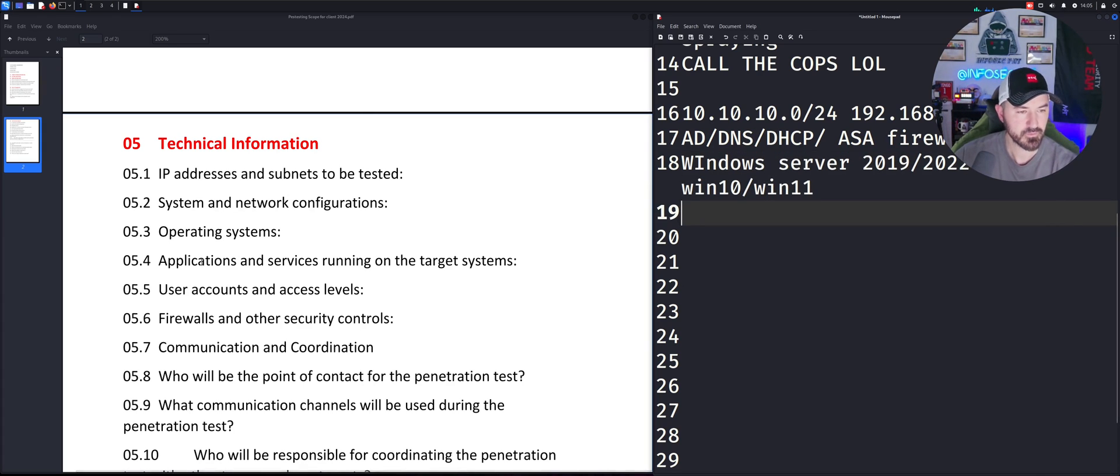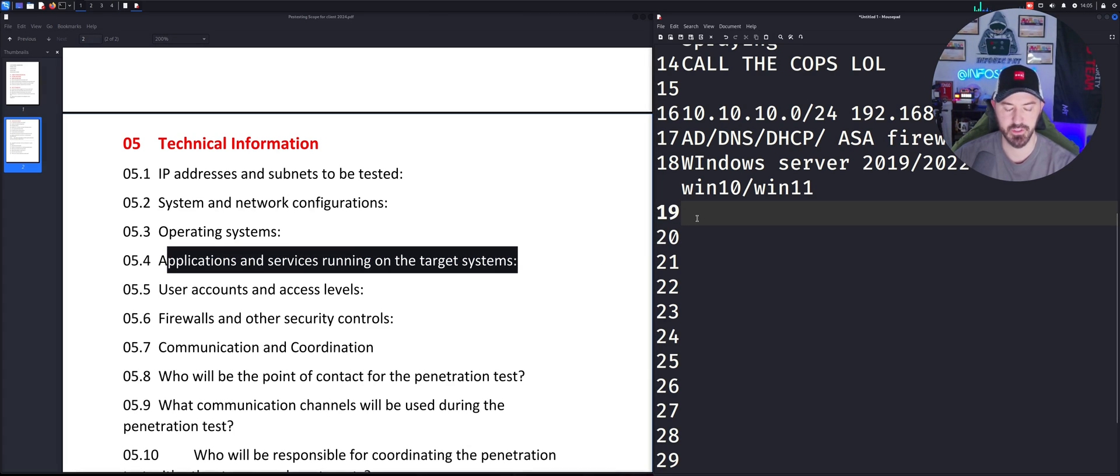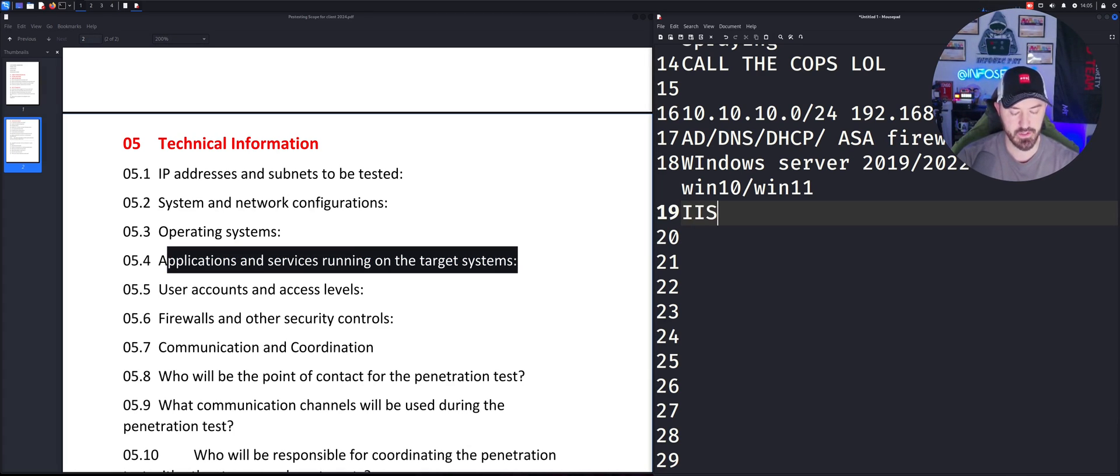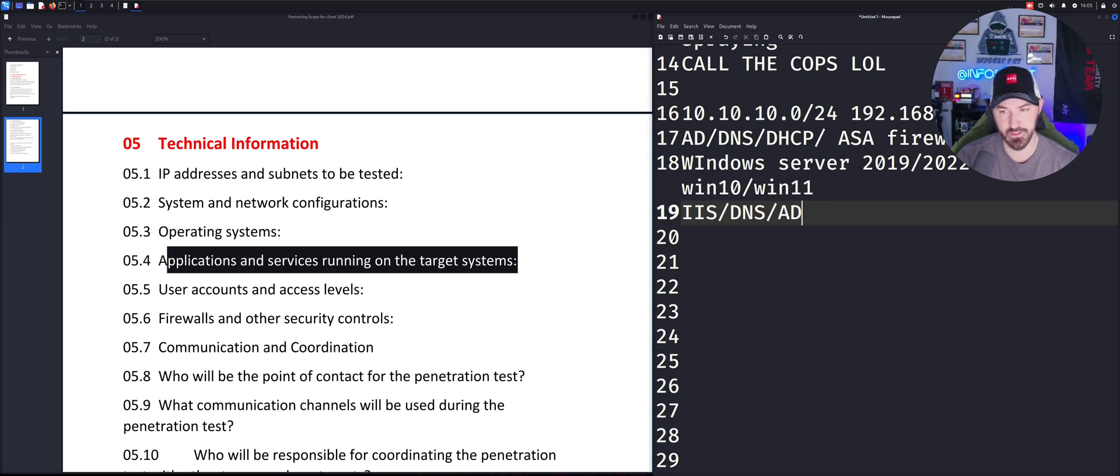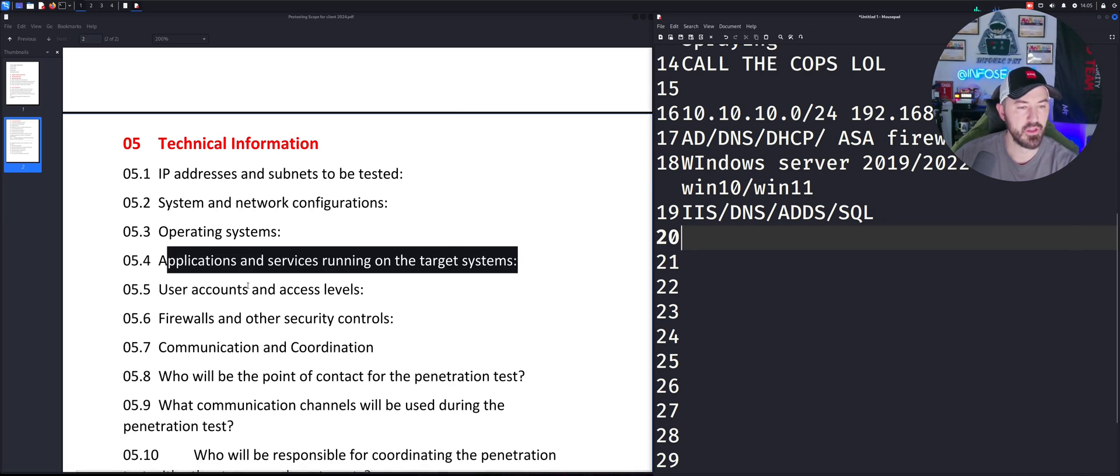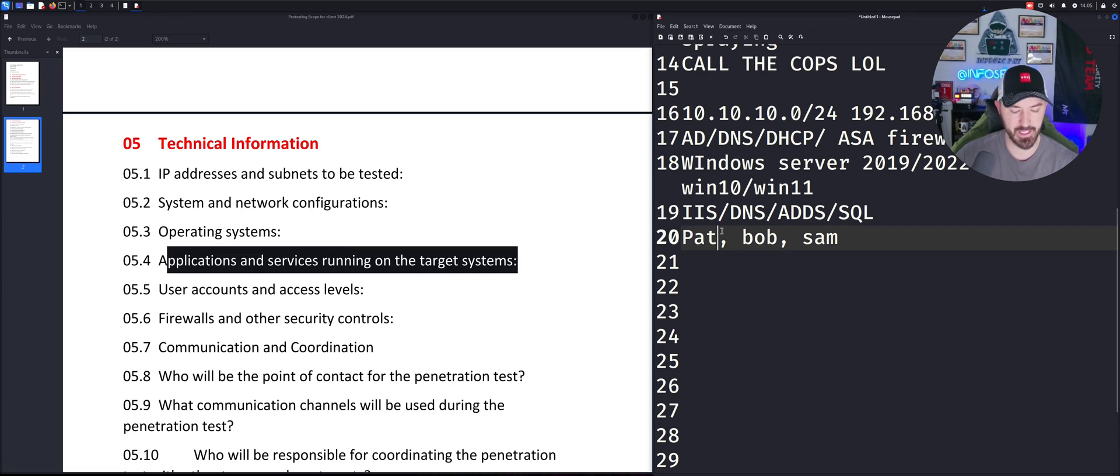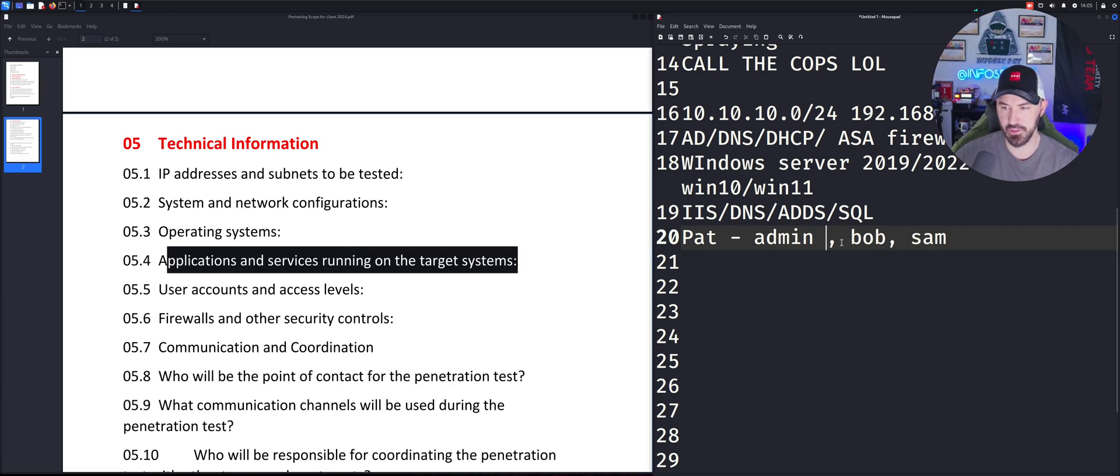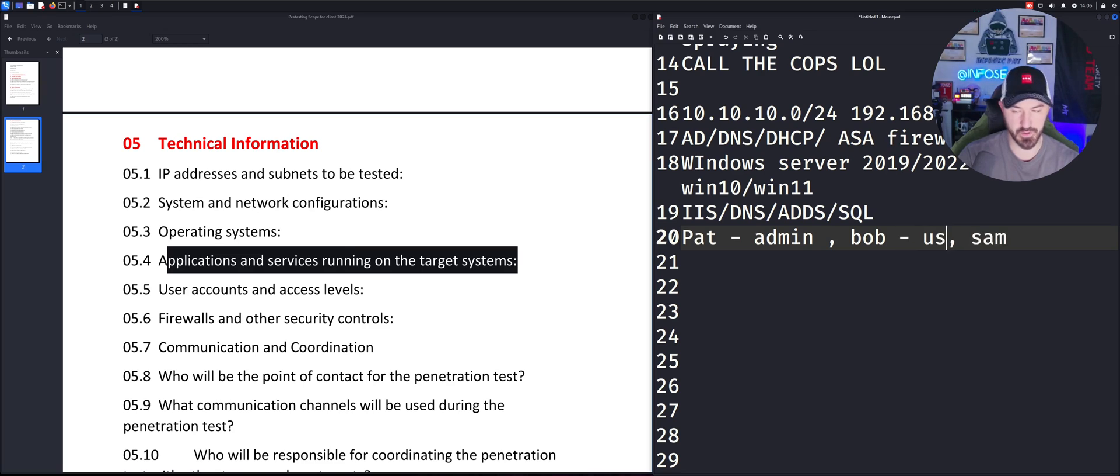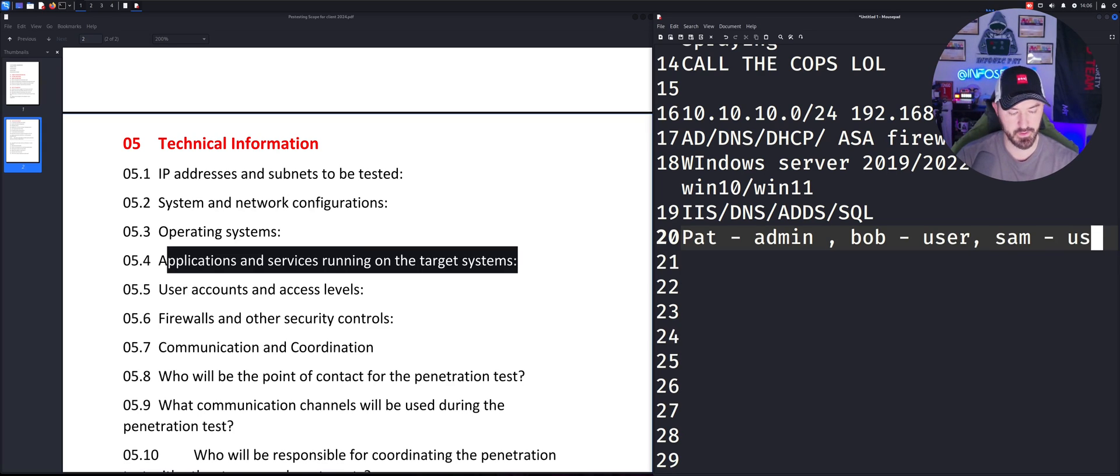The next one here is the applications and services running on target systems. We can say IIS, DNS, domain controller ADDS which is Active Directory Domain Services, SQL, et cetera. The users, we could say Pat, Bob, and Sam. And their level, Pat is an admin and everyone else is regular users.